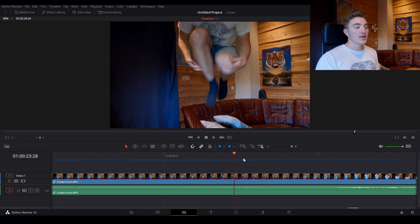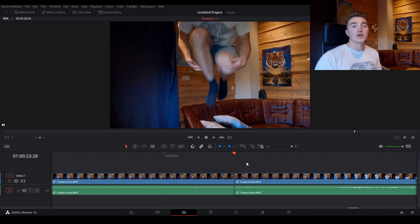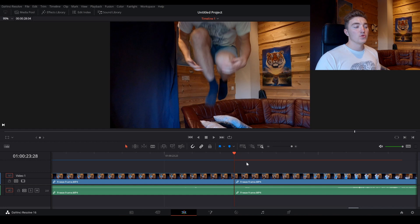Then go ahead and press Ctrl and B, or on a Mac you press Command B. What this will do is just split your clip in half.